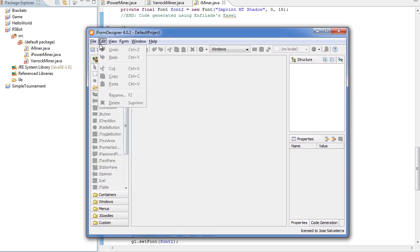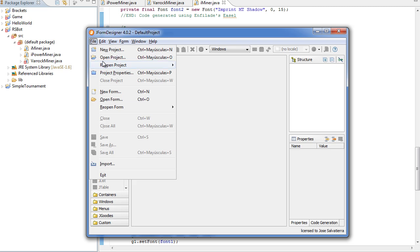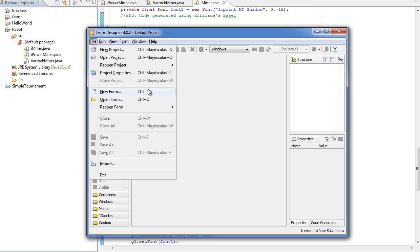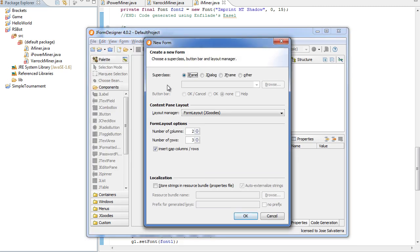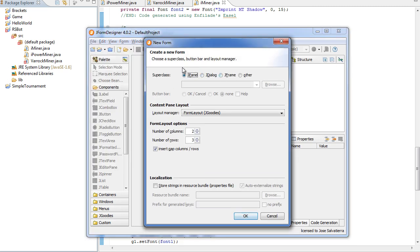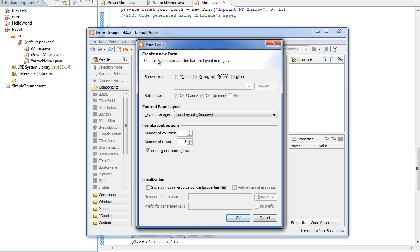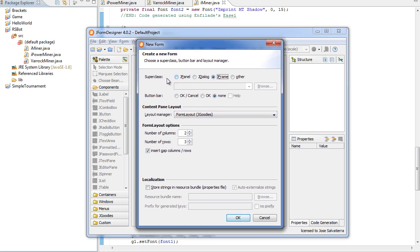Basically we go to File, New Form, and we're gonna create a JFrame form. Basically, a JFrame is a window like this one.